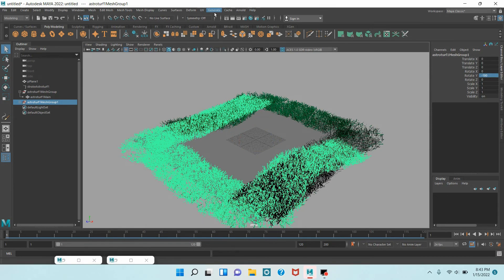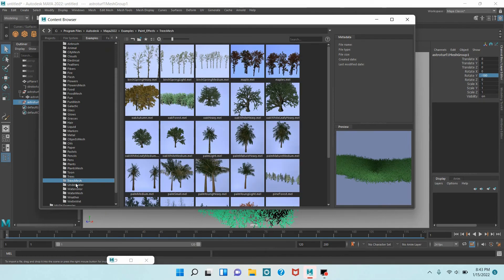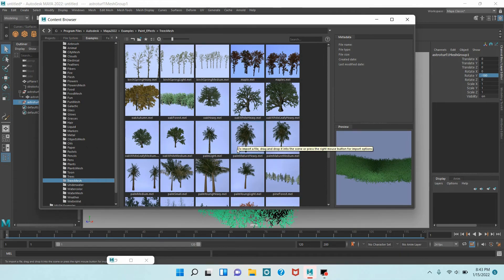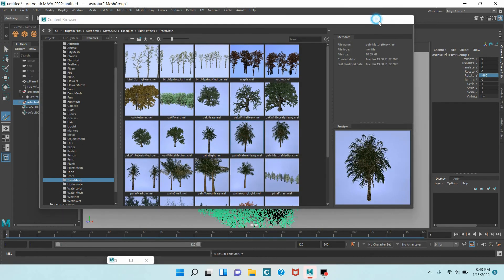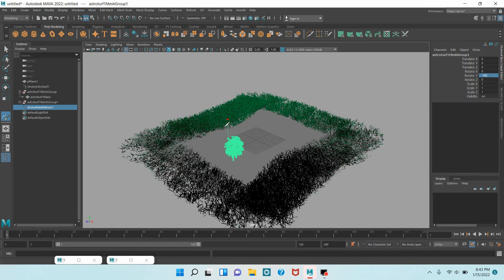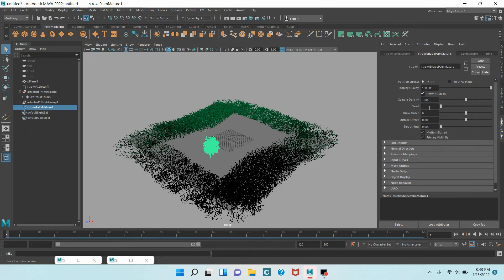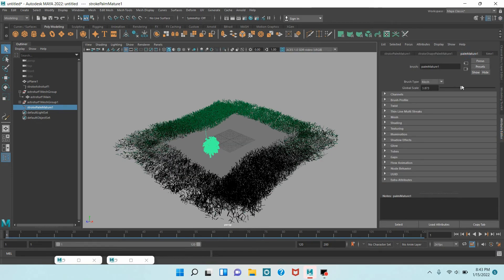Now again go to Generate, Get Brush. Select Tree Mesh and select this tree — Palm Messeur. And draw just like this. Open Attribute Editor and increase the global scale to 10.